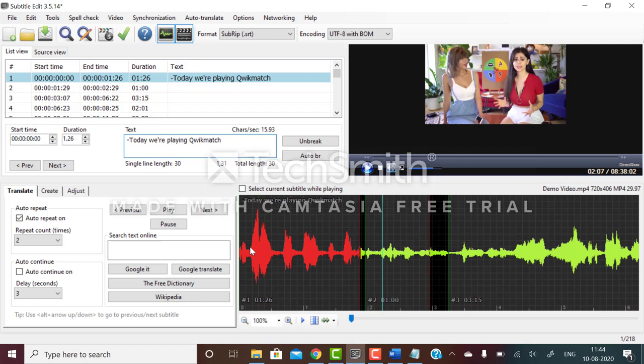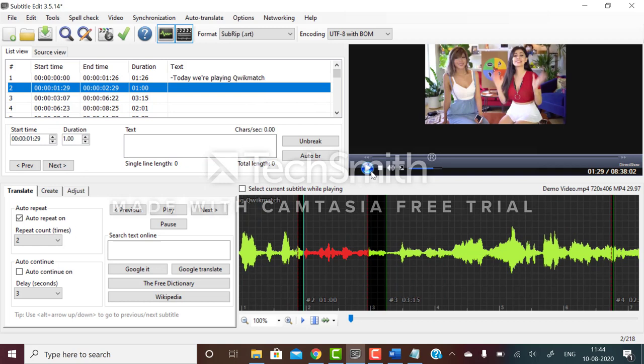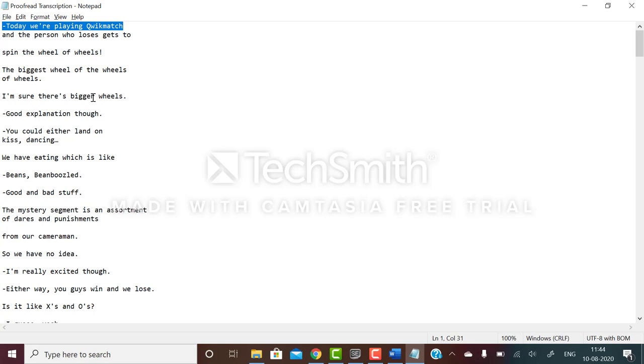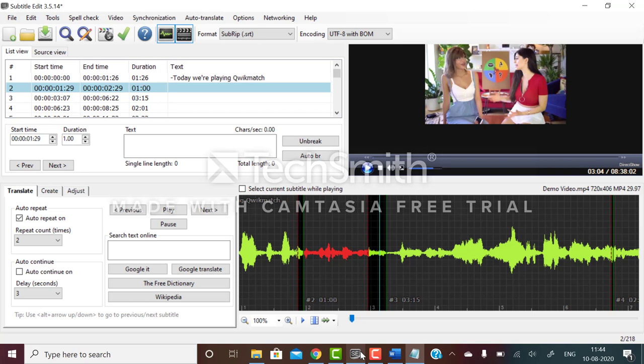I'll go here and listen to this part as well. She's saying the person who loses. I'll just copy it from here and paste it at that place. Basically this is what you have to do.